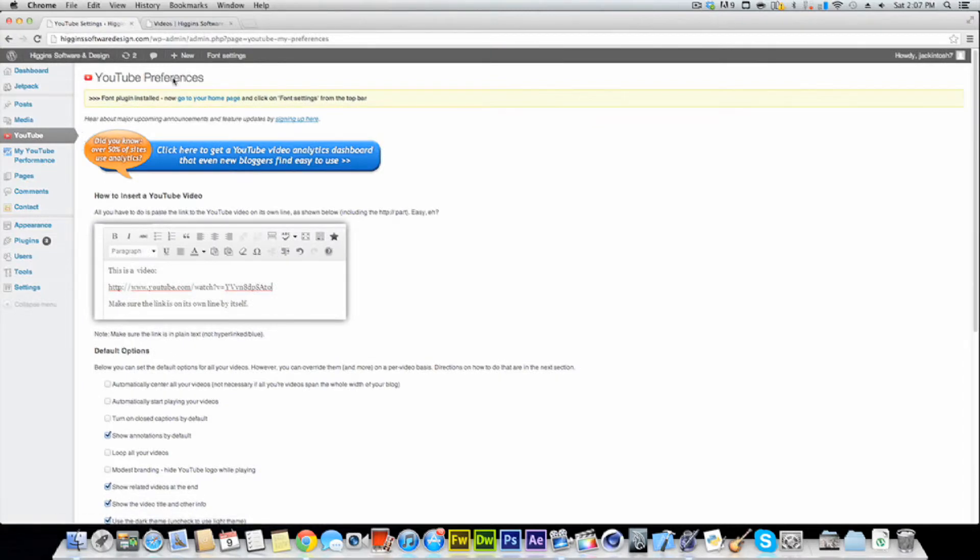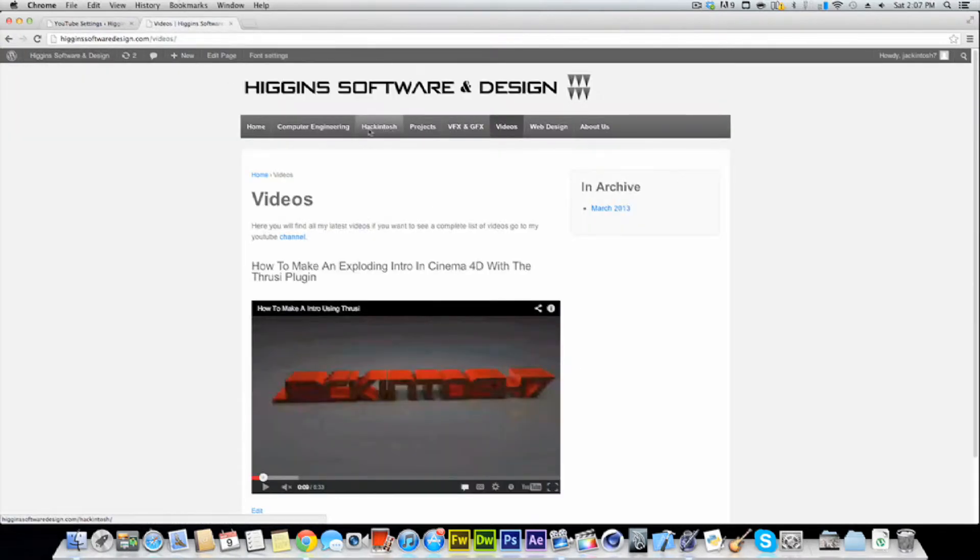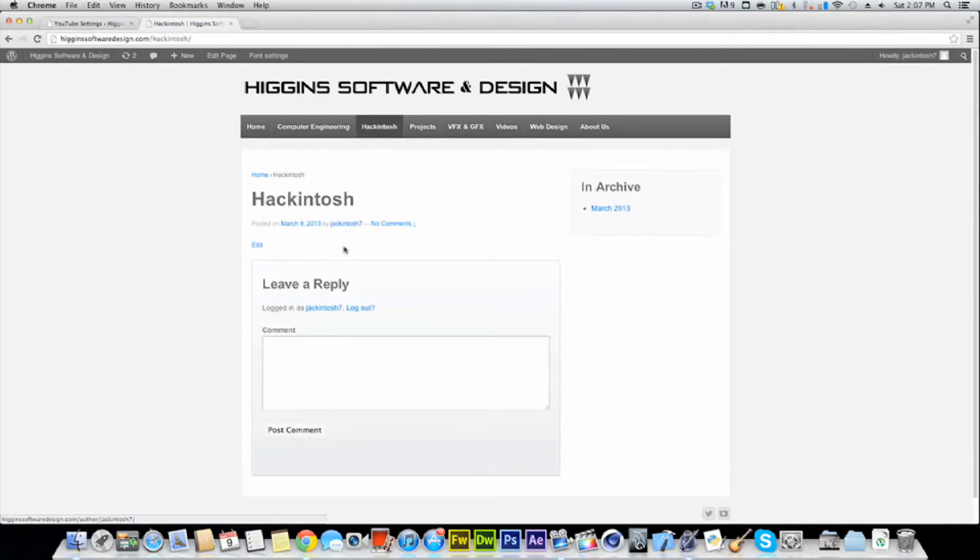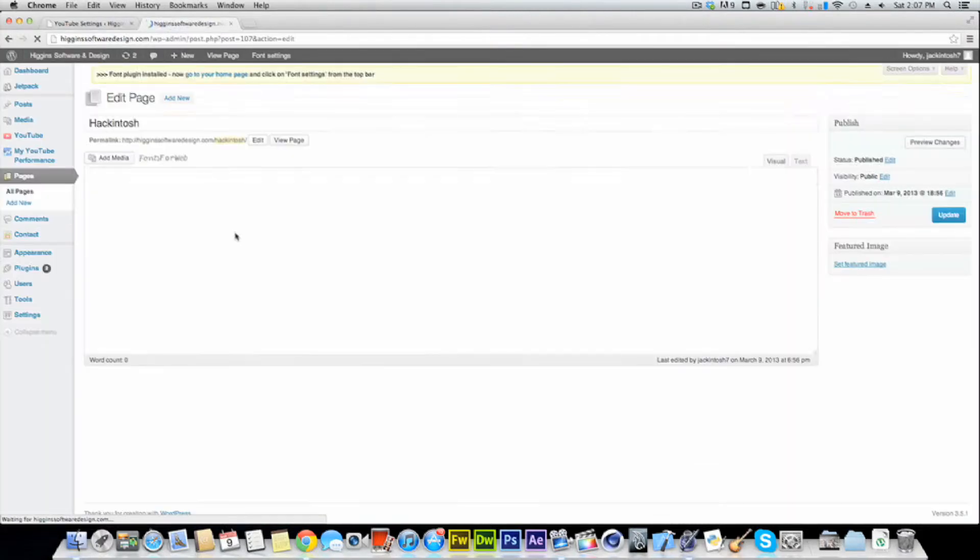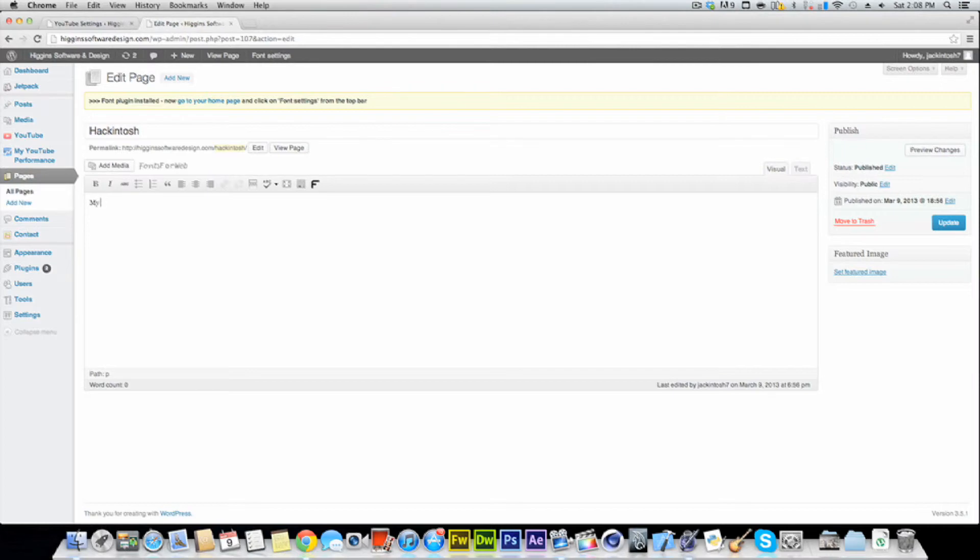Now we're going to want to go to the page that you want to put it on. So I want to put this one on Hackintosh because I don't have anything on Hackintosh yet. I'm going to go to edit page and I'm just going to say my first Hackintosh. And I'm going to go enter and then paste that in. Hit update.